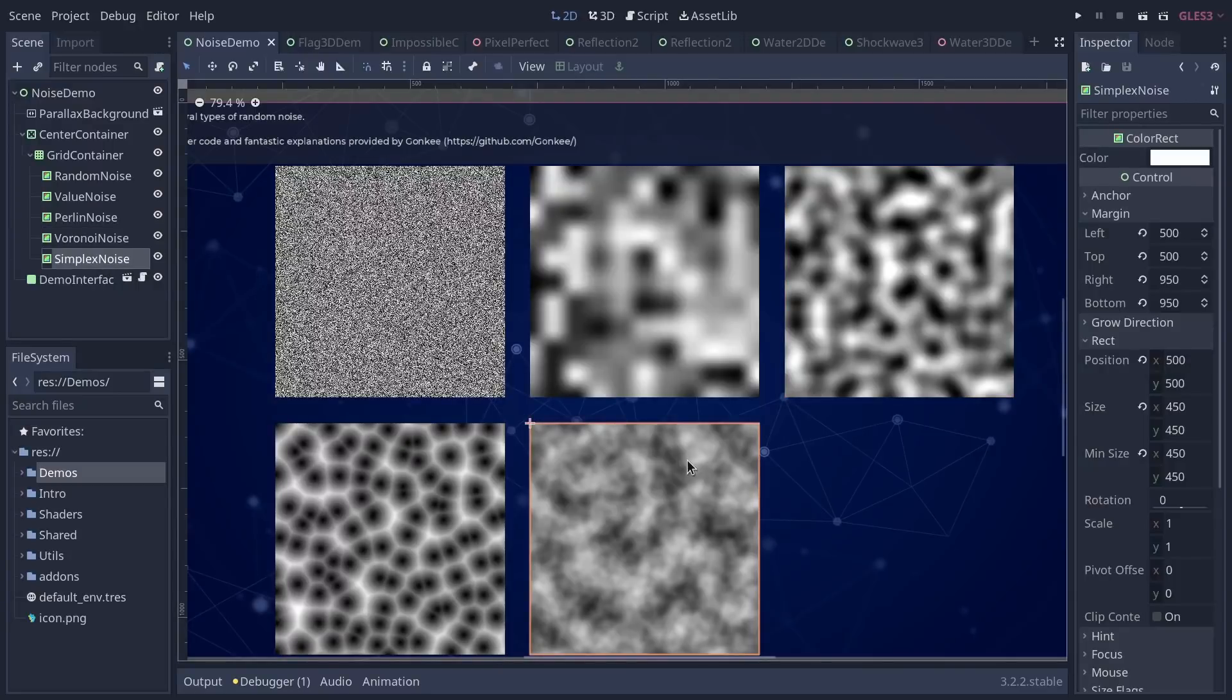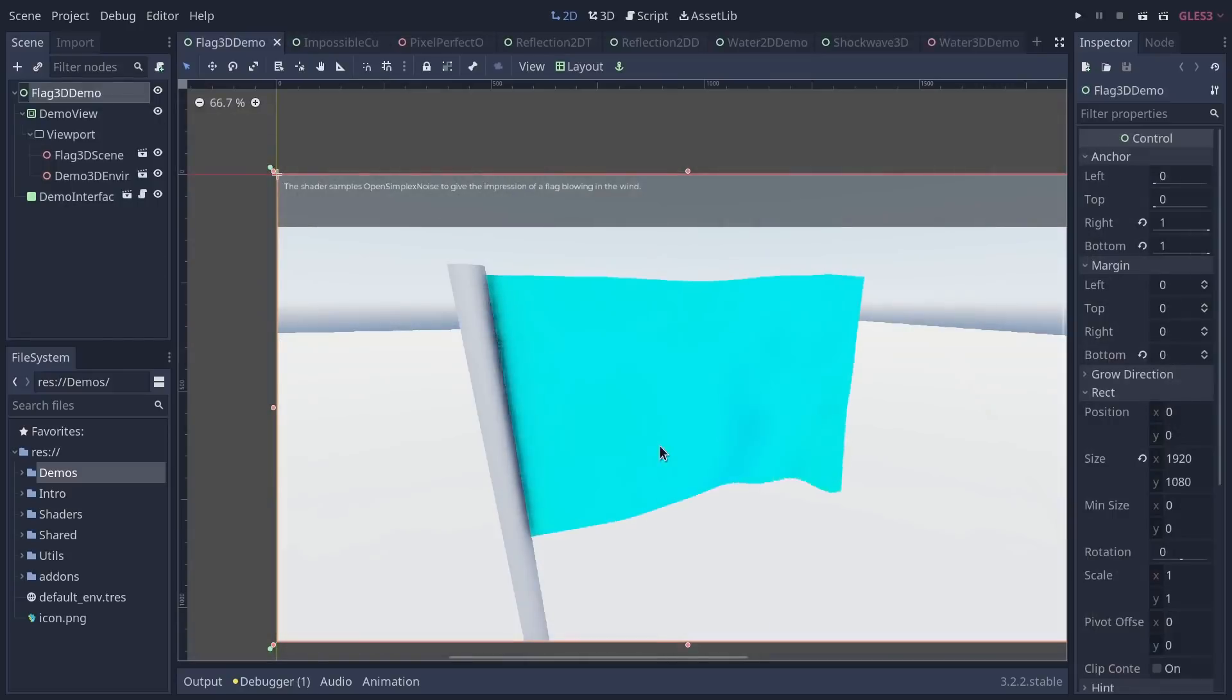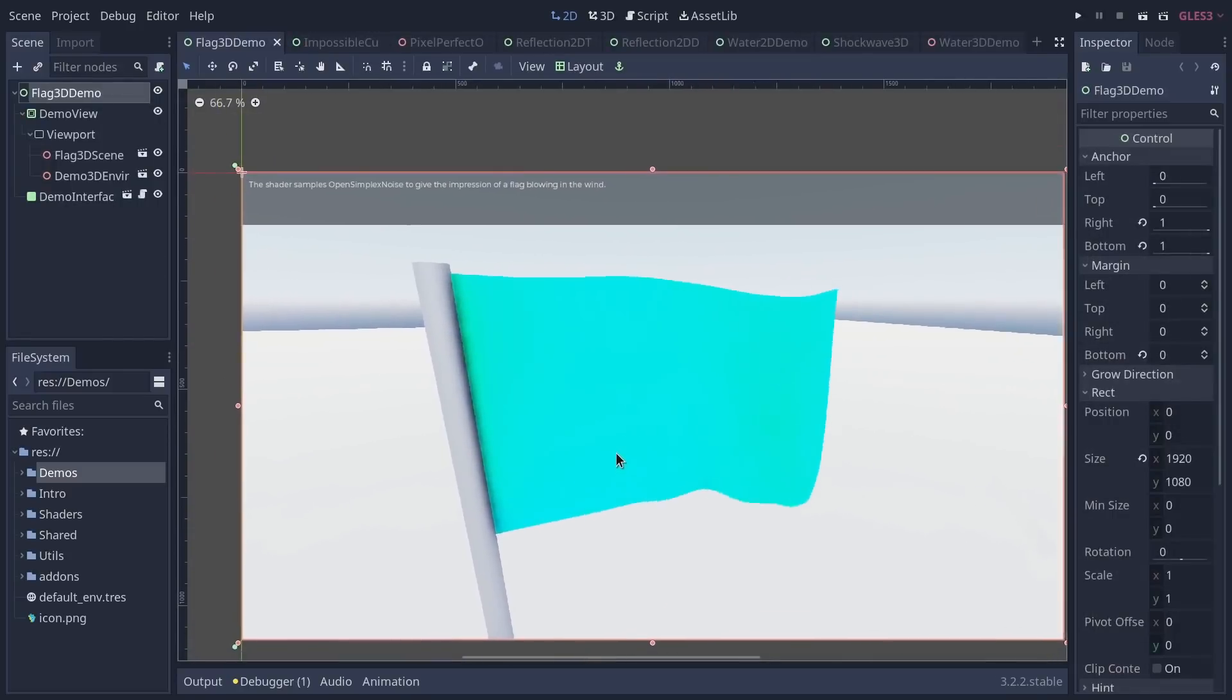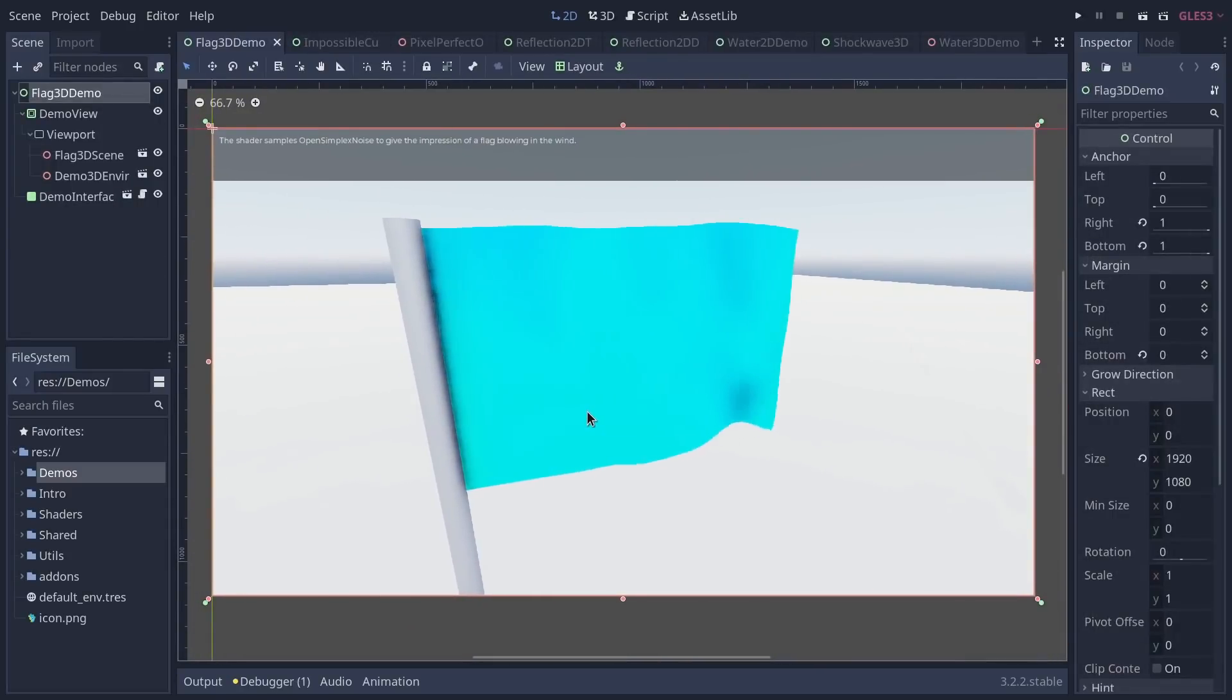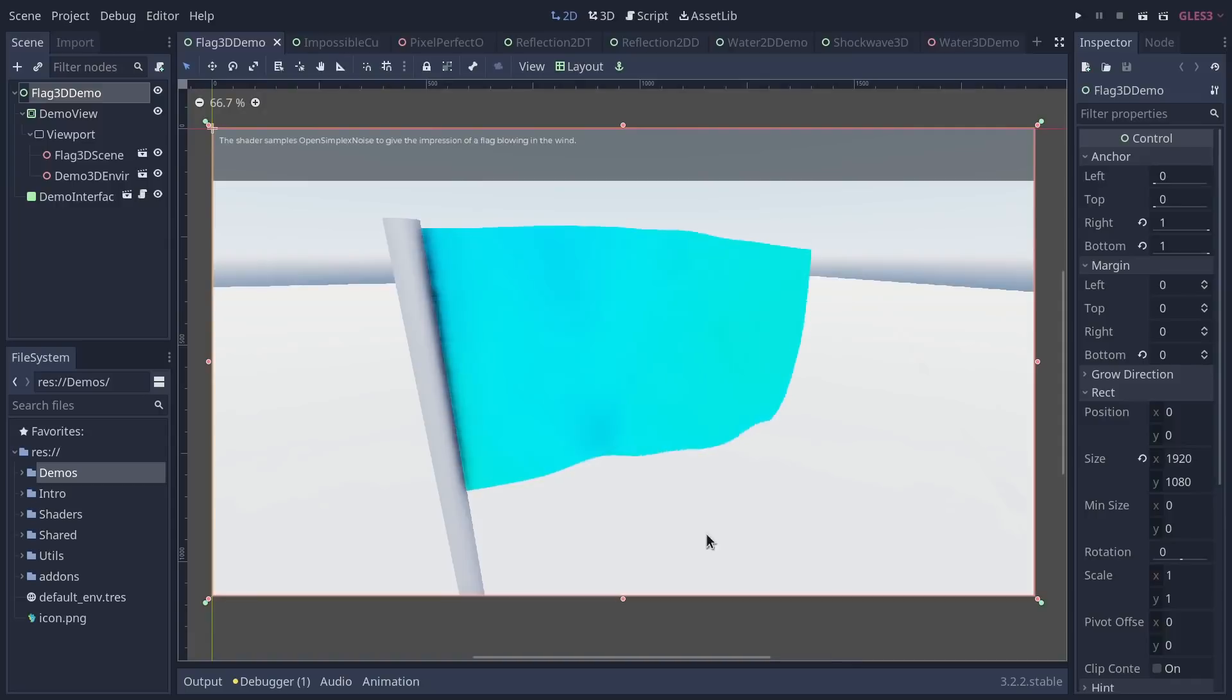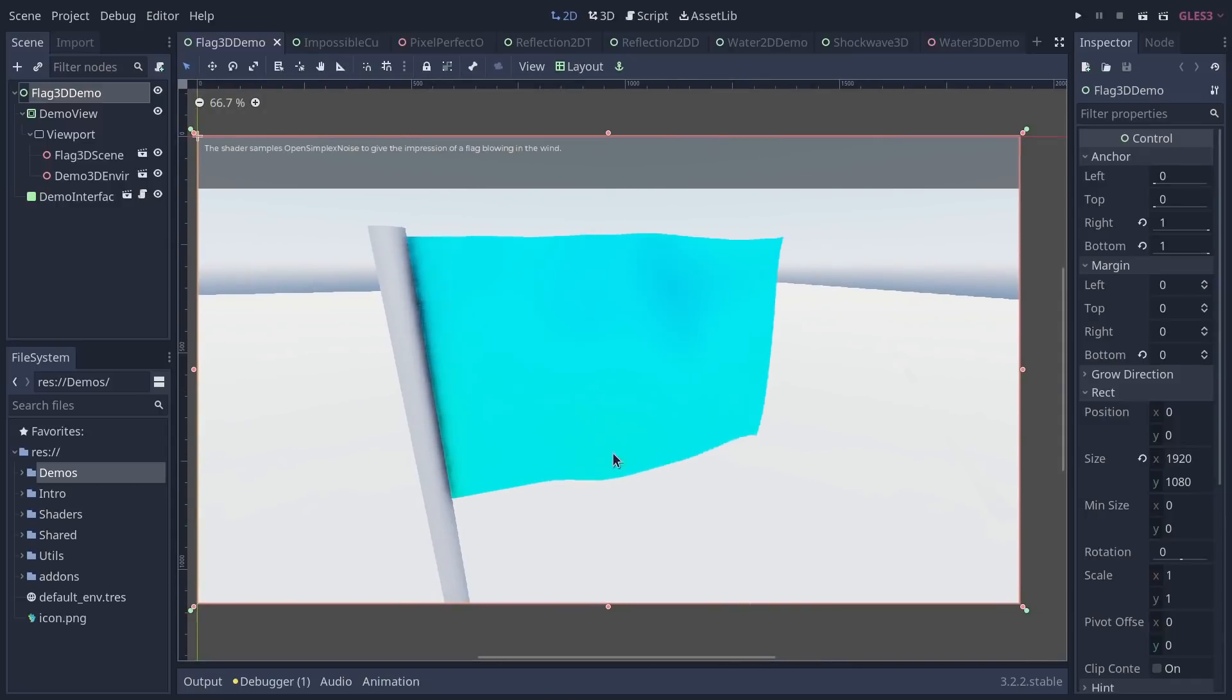The 3D flag, we have a tutorial about it on our website and on the channel. This shows you how to make a simple flag animation that's again entirely procedural, controlled by shaders.